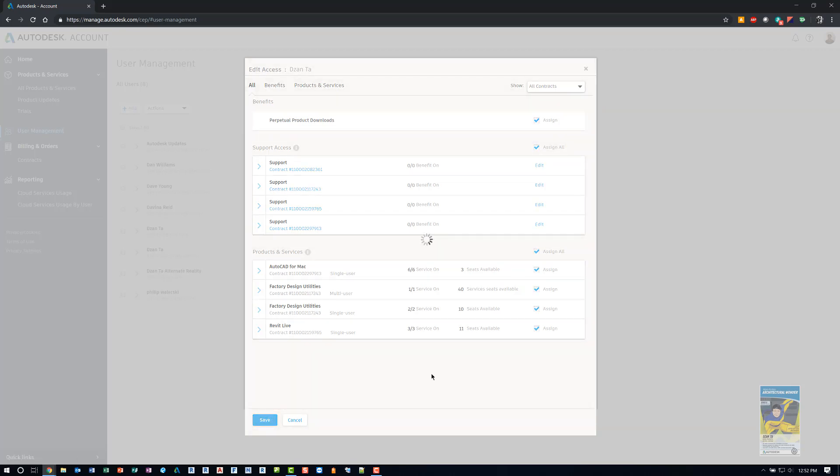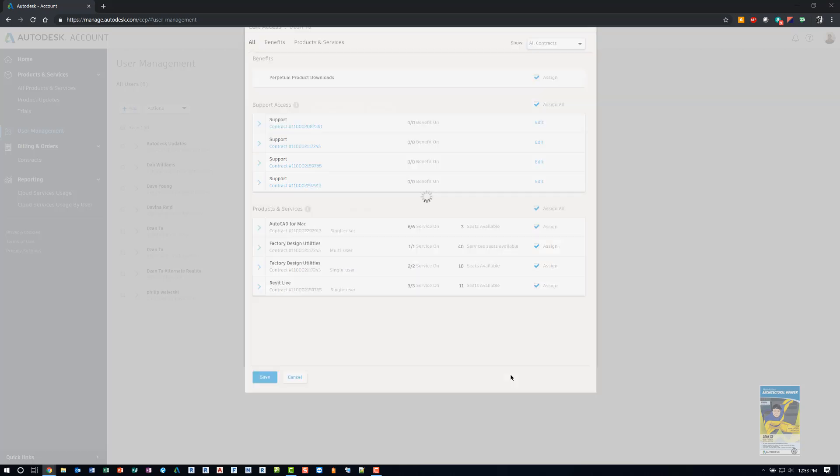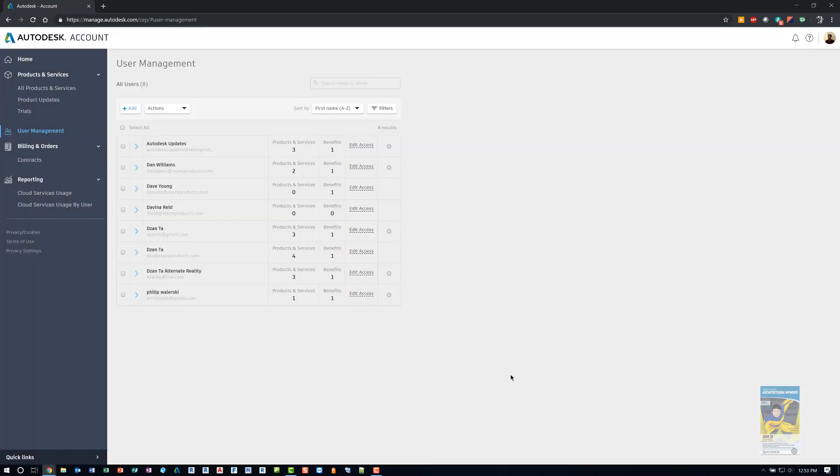Once you click save, the box should disappear and it will take you back to your list of users. The function and the purpose of using the user management portion is because most of the Autodesk products that you purchase and most clients purchase them as a subscription named user basis, which means you buy the software for X amount of time, X number of seats that you need for those number of users in your company. And those seats need to be assigned to those users. If it's not assigned to the user, then they cannot use the software at all.